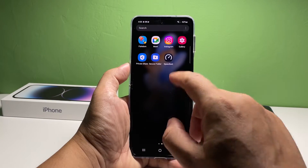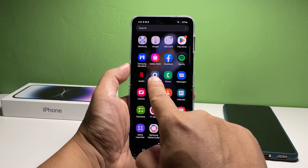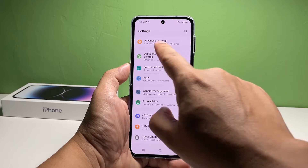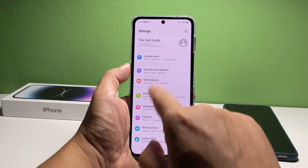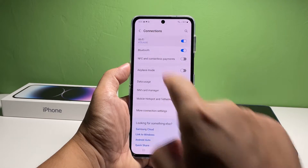Swipe up from the bottom of the screen and then tap Settings. On the next screen, tap Connections. Tap Wi-Fi to proceed.